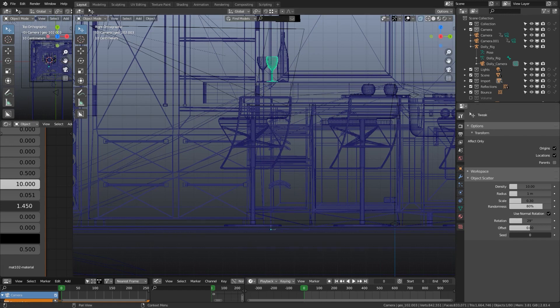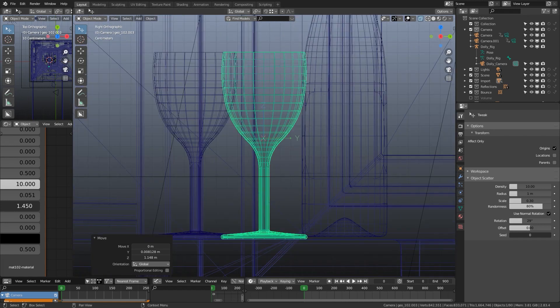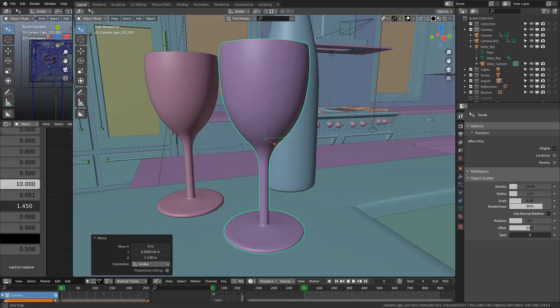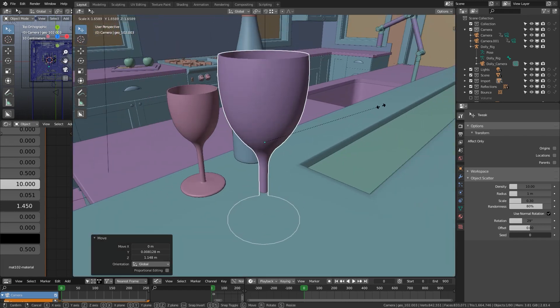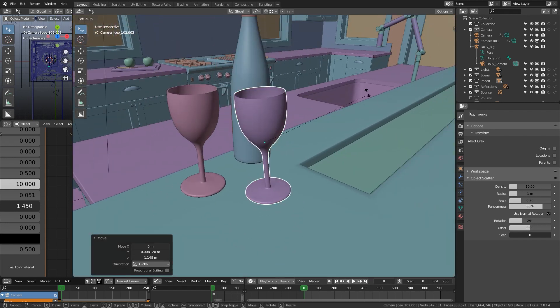So just drag it up to wherever you want to put it. And when you like the spot, all you have to do is just turn off origins in either panel and there you go.